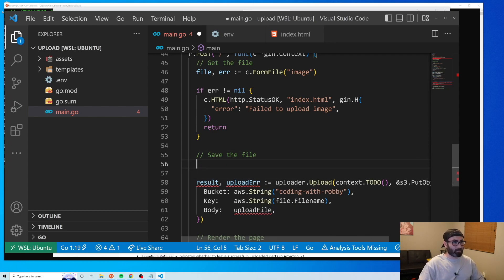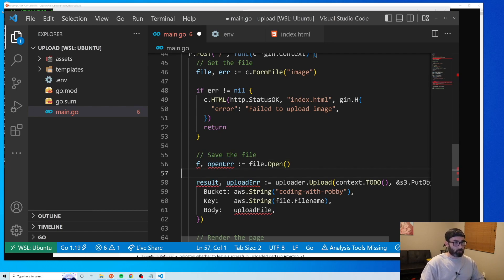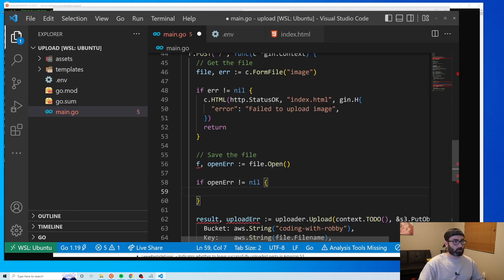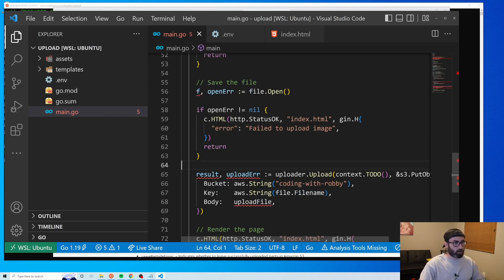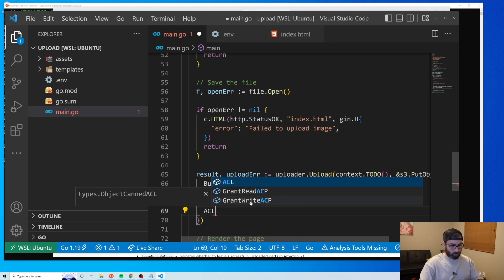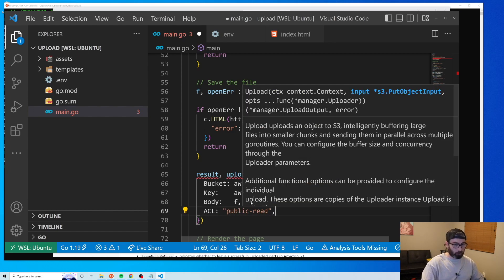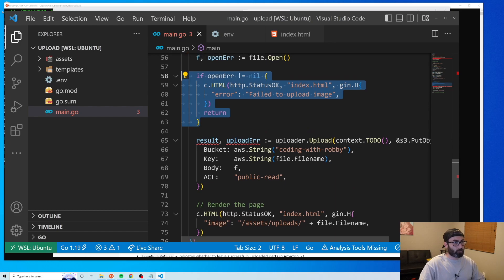We open the file: 'f, openError := file.Open()'. We check for that error and render the error page if it fails. If successful, we pass 'f' as the file body in the upload call. We also set the ACL to 'public-read' so the uploaded file is publicly accessible and we can display it on our website.